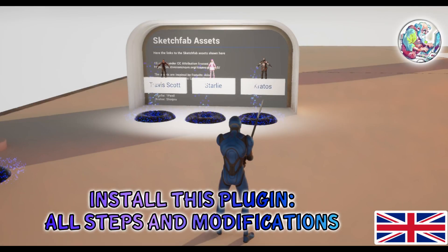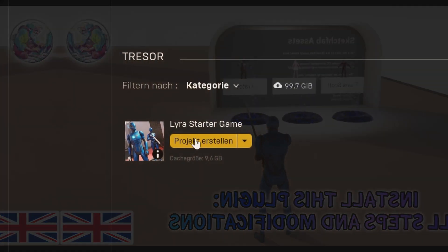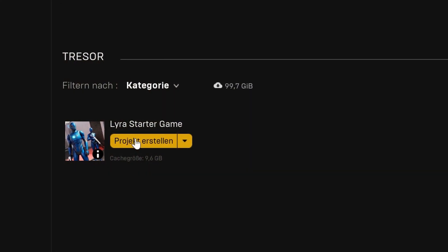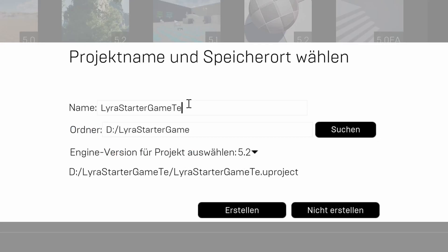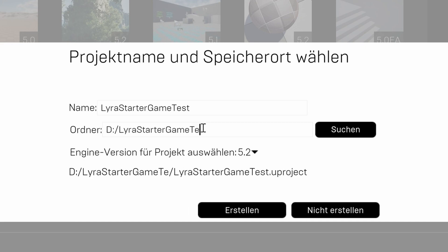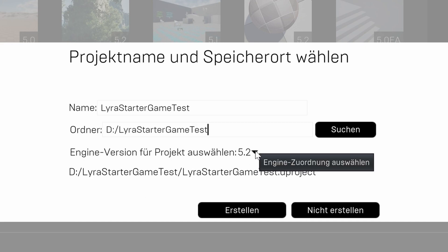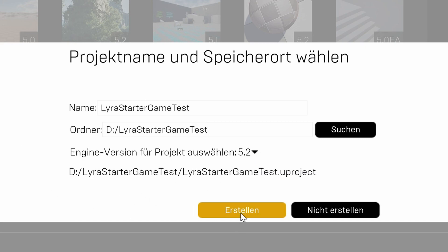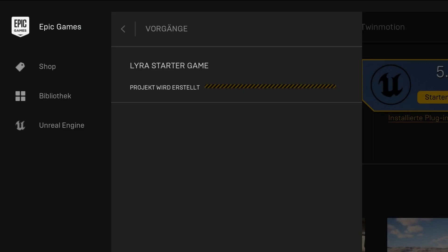Hi everybody, today we'll look at how to install this plugin and use it as a reference. You go to the Epic launcher, select Lyra, select the directory. The engine currently is 5.2 and then we just say create.